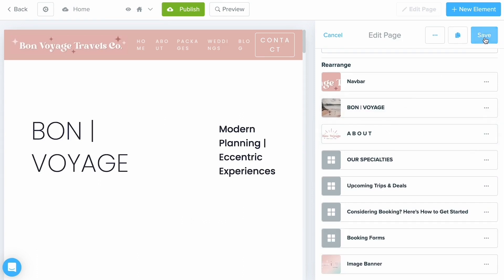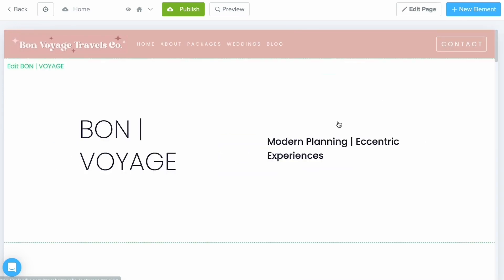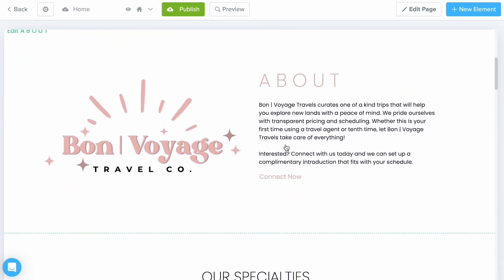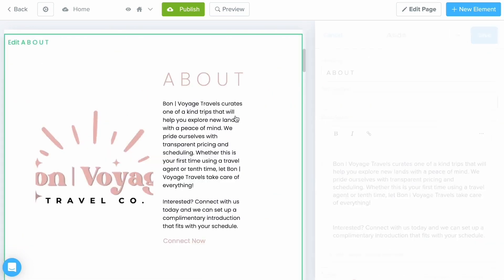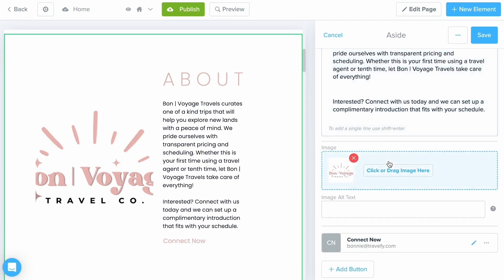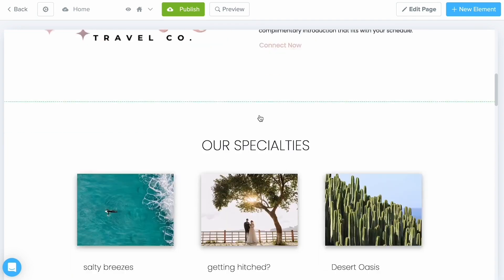Once you are done going through these settings, make sure to select Save. The really big thing to know is: if you see something you want to edit on this page, make sure to click on it — by clicking into it the edit menu is going to appear on the right-hand side. You can either choose the three dots to completely delete it, or I recommend working your way from top to bottom, inputting the details and selecting Save before moving on.